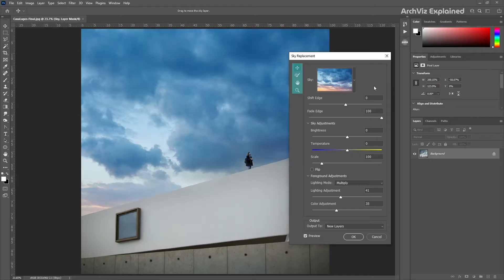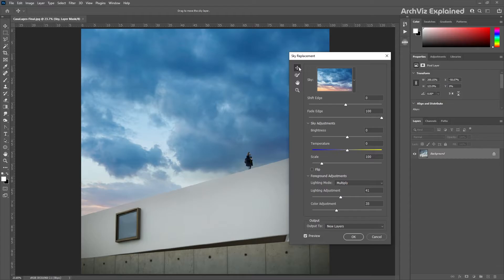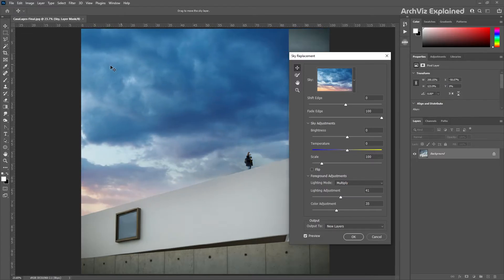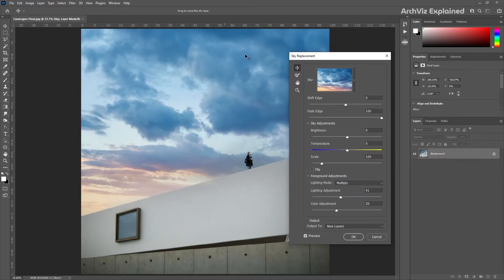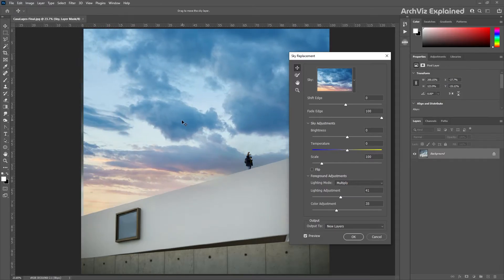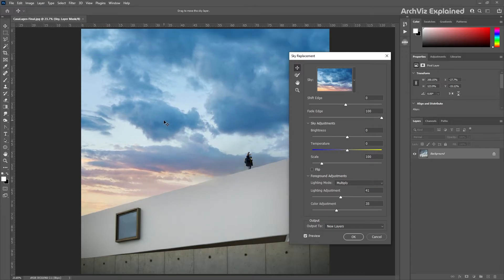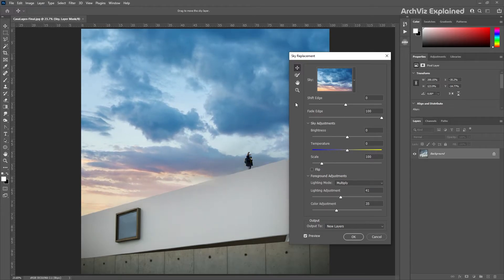On the left side of the window we have four options. The first one is the sky move tool. With this option we can move the sky layer. This is a really useful tool along with the scale option.